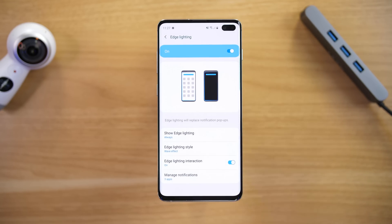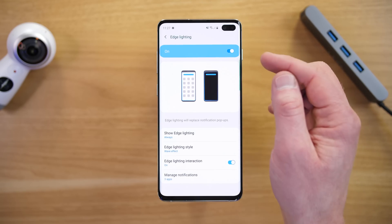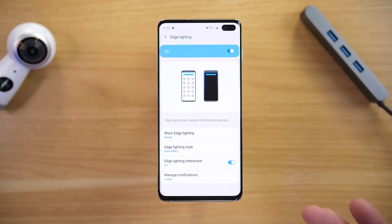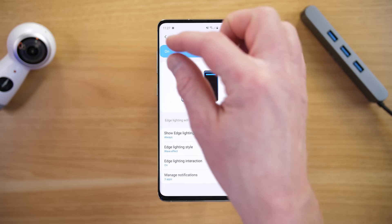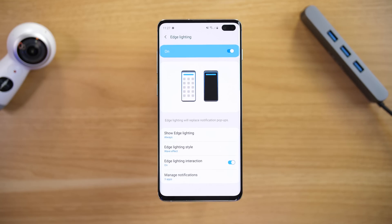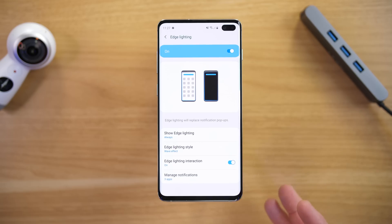We're going to tap on Edge Lighting to open this up — I have just turned it on. When you turn this on you do have to choose which apps are going to show the edge lighting, but instead of receiving that big notification at the top, it's going to be a much slimmer notification. I'm going to show you all the ins and outs of those notifications while you're using your phone, when your phone is off, or even when your phone is face down and you receive a phone call.